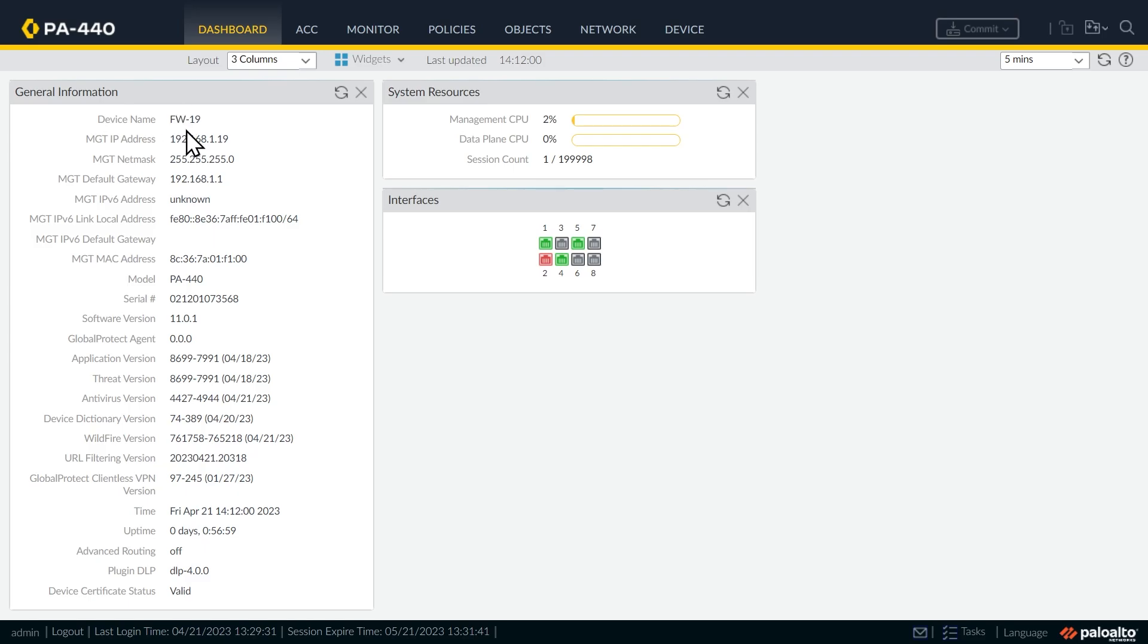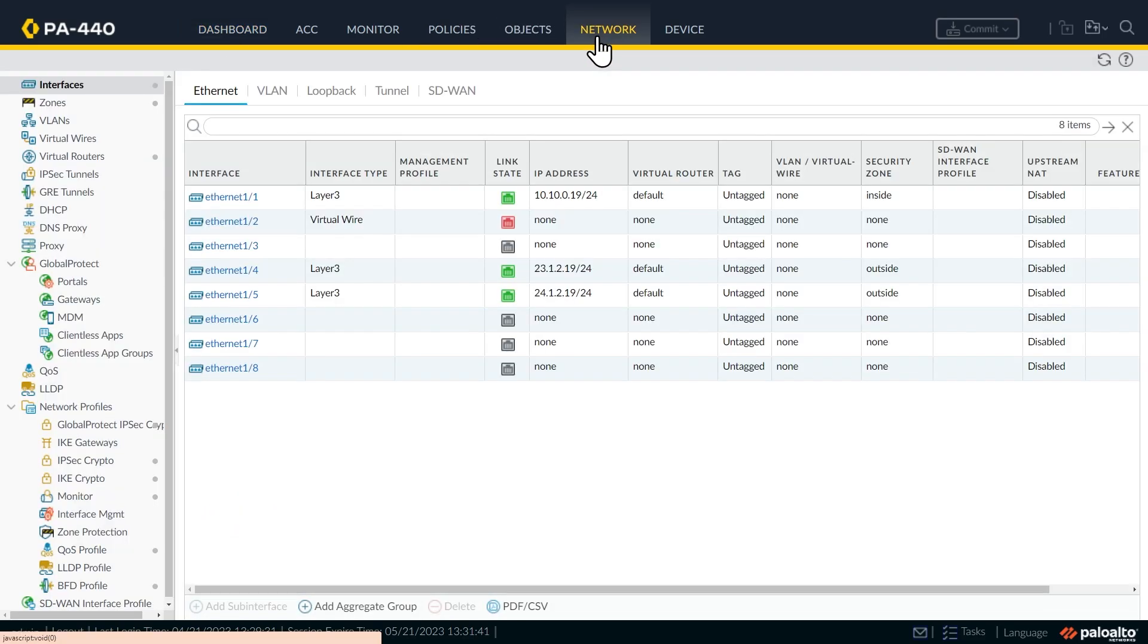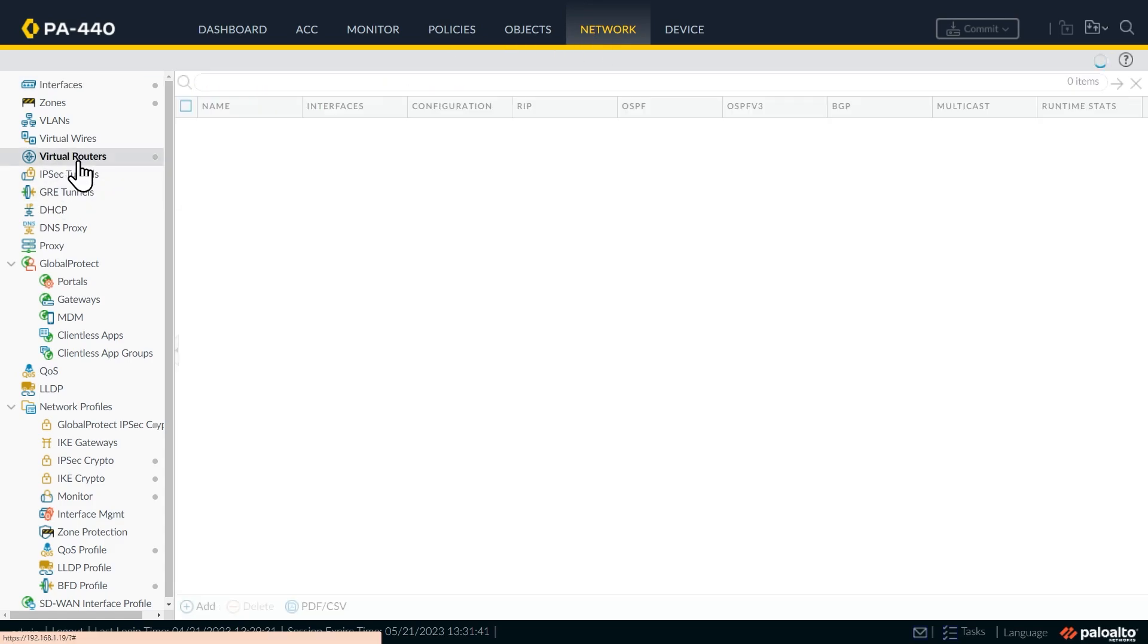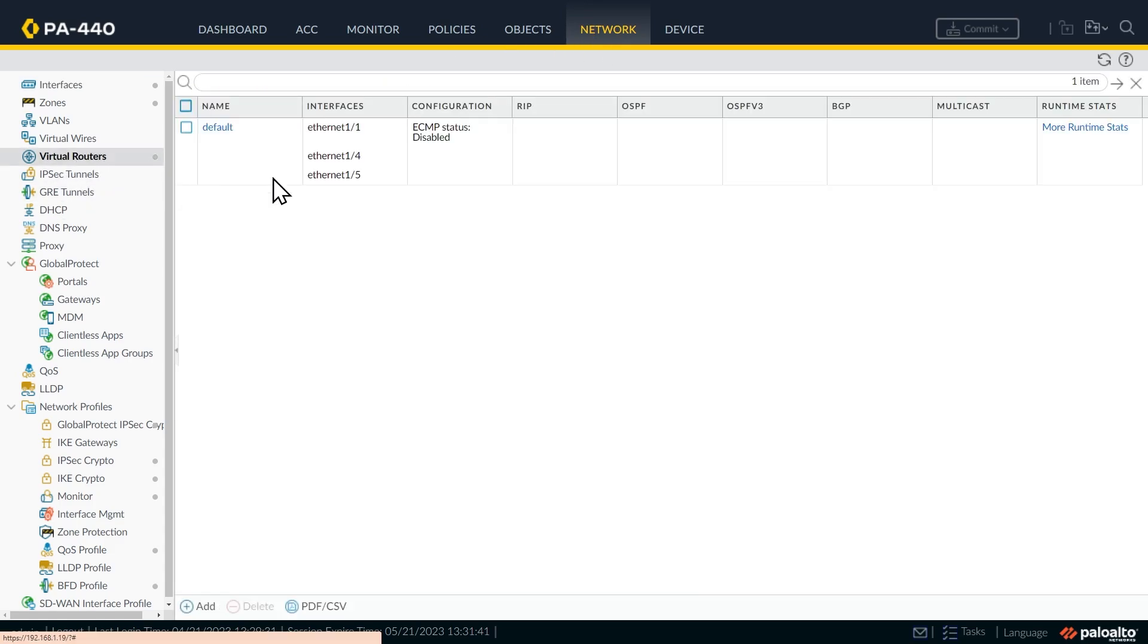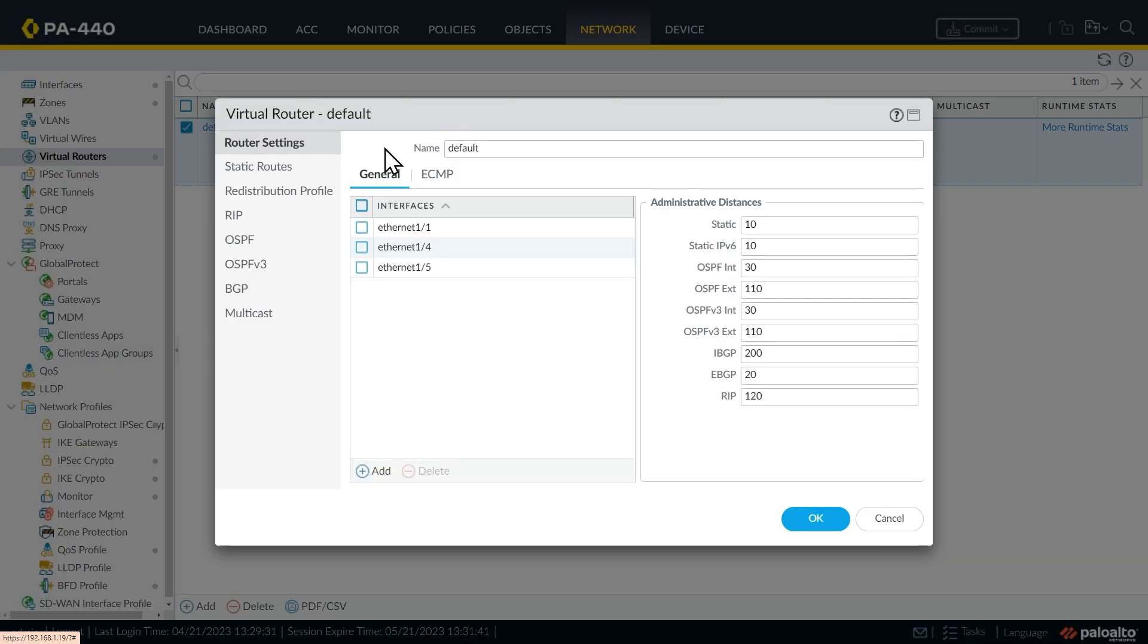So back at Firewall 19, to configure the routing, we're going to click on the network tab up on top. And on the left, we're going to click on virtual routers. So we have one virtual router, it is named default, but we can go ahead and change that if we want. So I'm going to rename this to our virtual router.